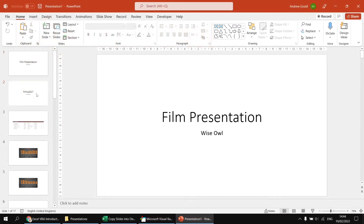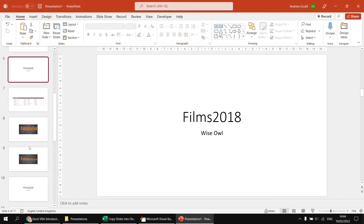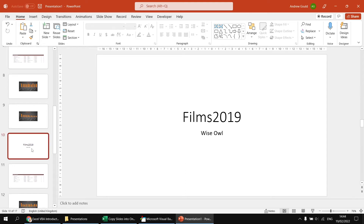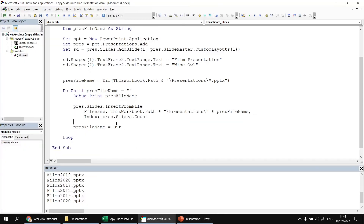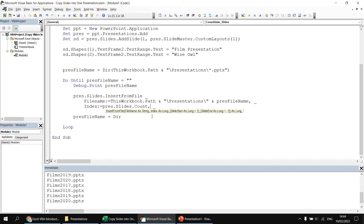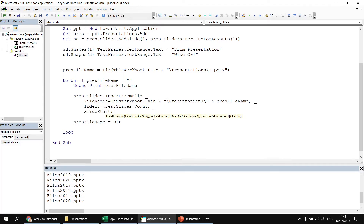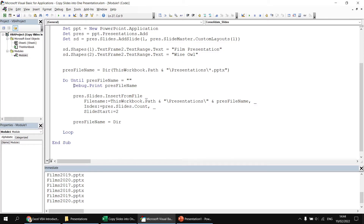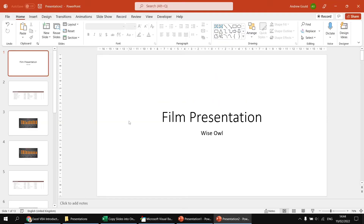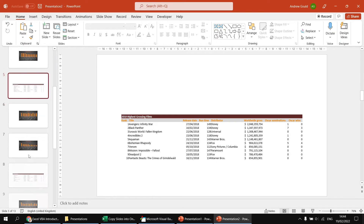It seems unnecessary to include the title slide from each presentation. Fortunately, the InsertFromFile method lets us choose a range of slides to import. At the end of the method call, I'll add an extra parameter: SlideStart colon equals 2, to start copying from the second slide of each presentation. That alone is sufficient to omit the title slides. I'll also comment out the debug.print statement. Running again, the new presentation won't include any title slides from the source files.